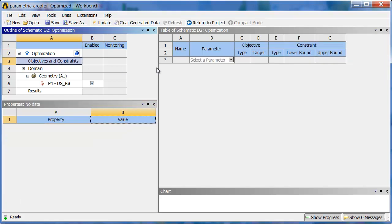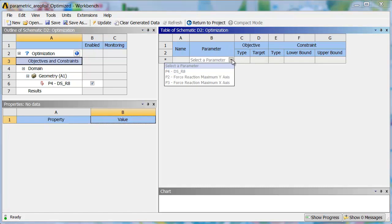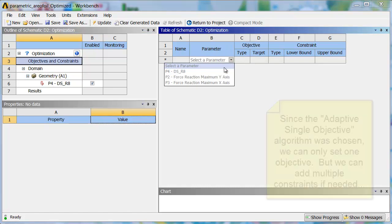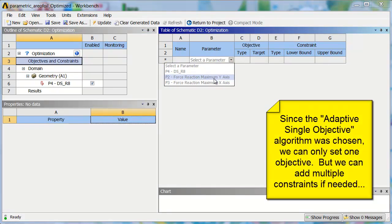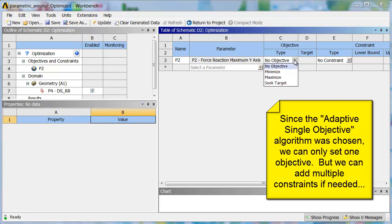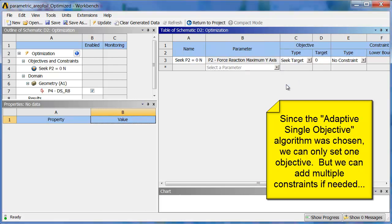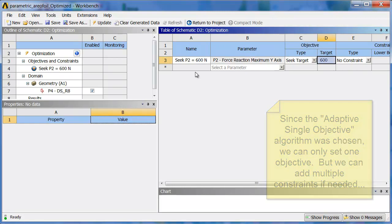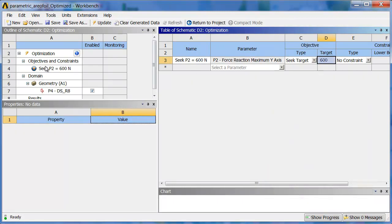I'm going to look at Force Reaction, and for my objective, I'm going to set Seek Target. The target will be 600, and that goal is summarized over here.